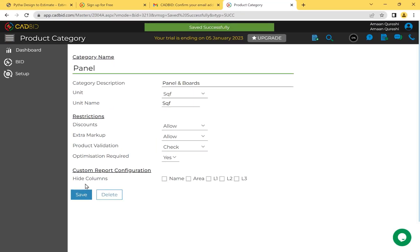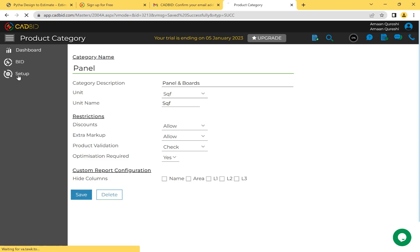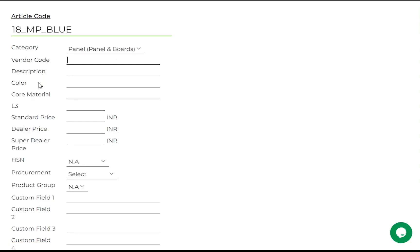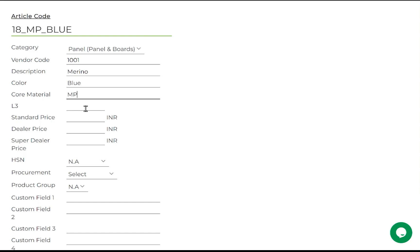Making a product category alone is not enough — we also need to add products inside it. We have two product entries: one for 18mm and one for 8mm. I go to Setup, then Product, and add a product with article code '18P_MP_Blue'. The category is Panels. I fill in vendor code as 1001, description from Merino, color as Blue, core material as Marine Ply, and thickness as 18. I define three pricing levels: standard price at 500 rupees, dealer price at 300, and super dealer price at 200.